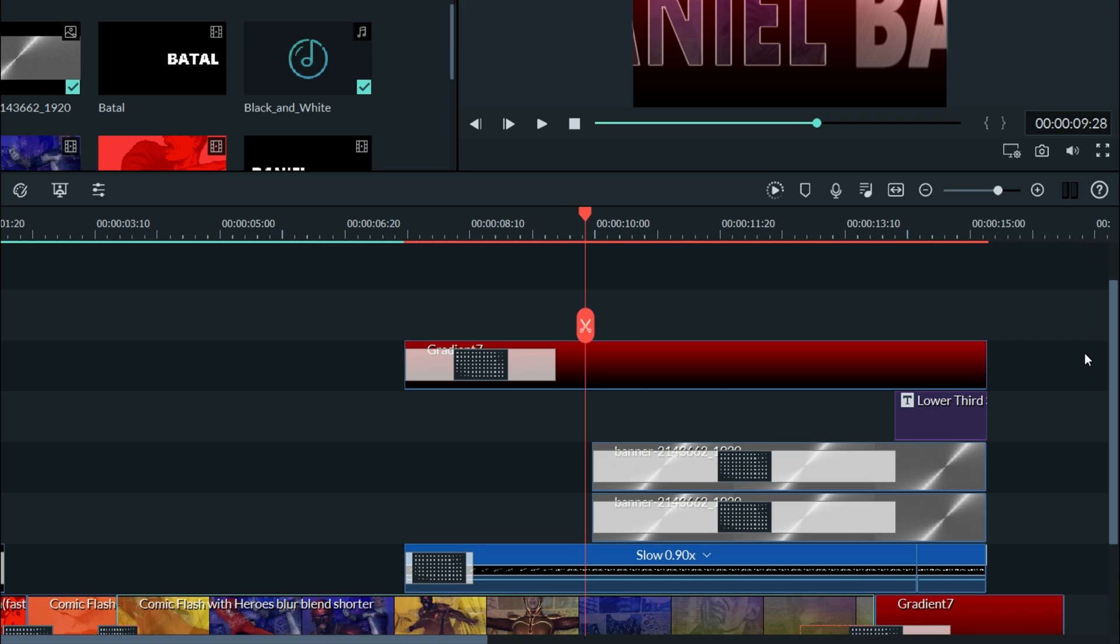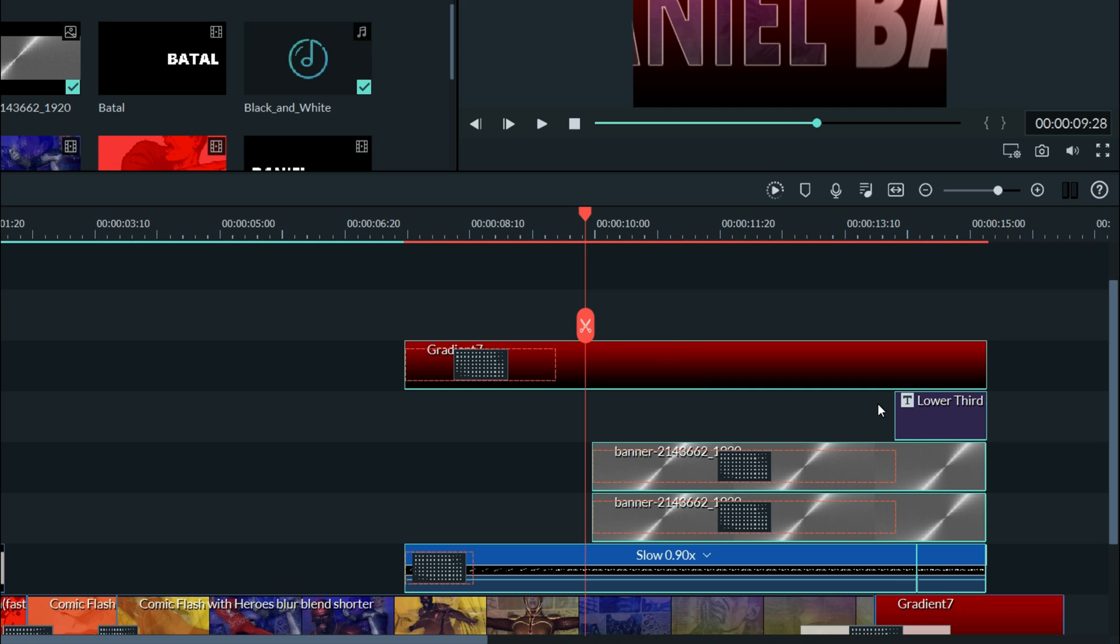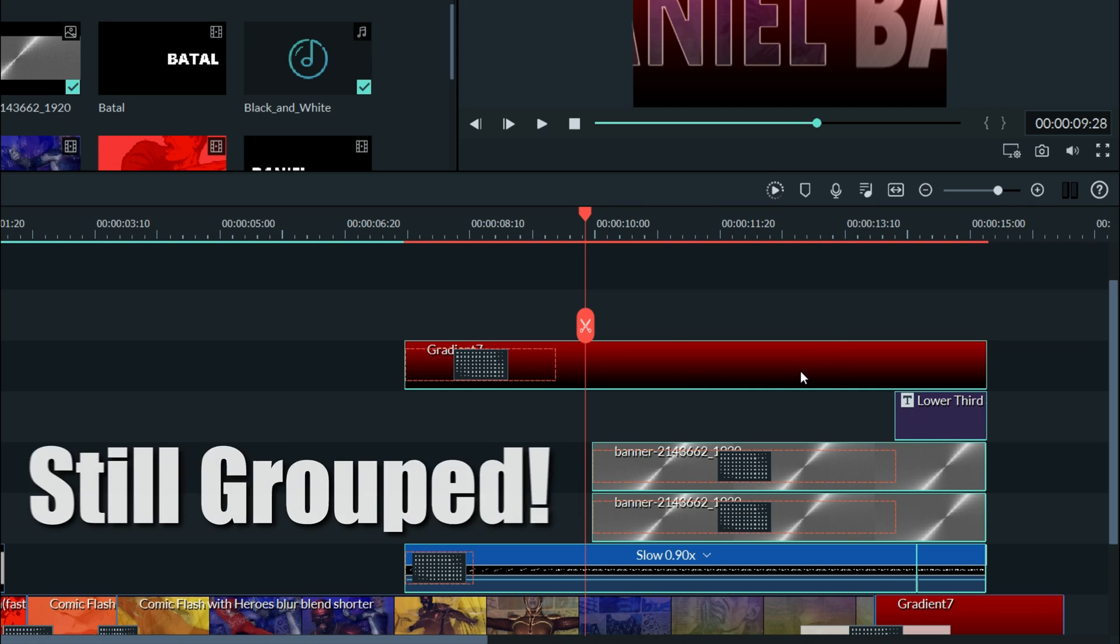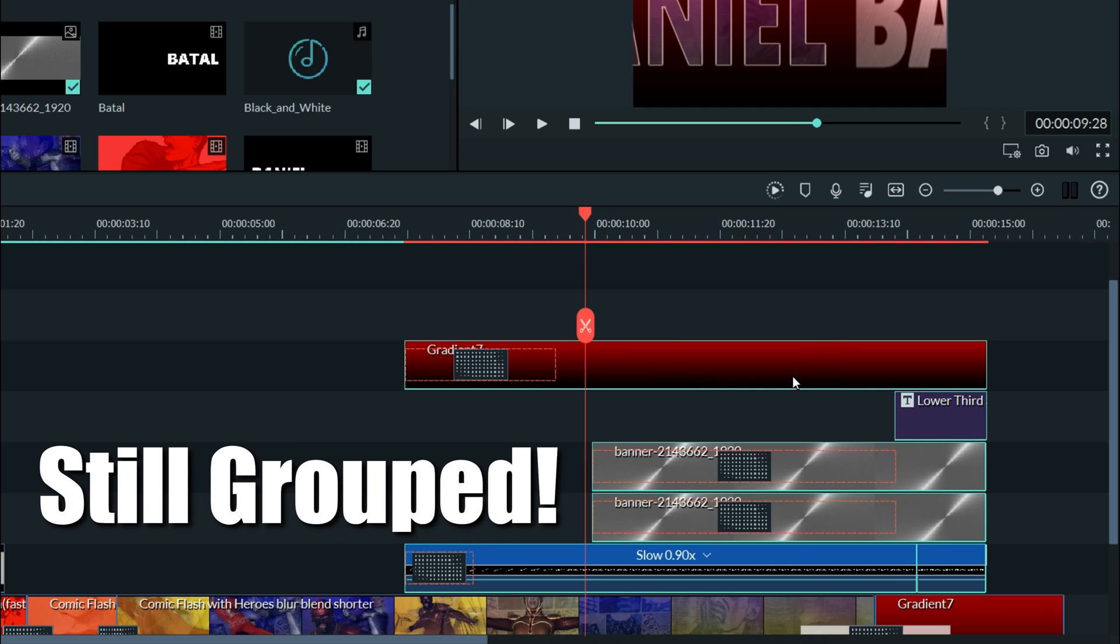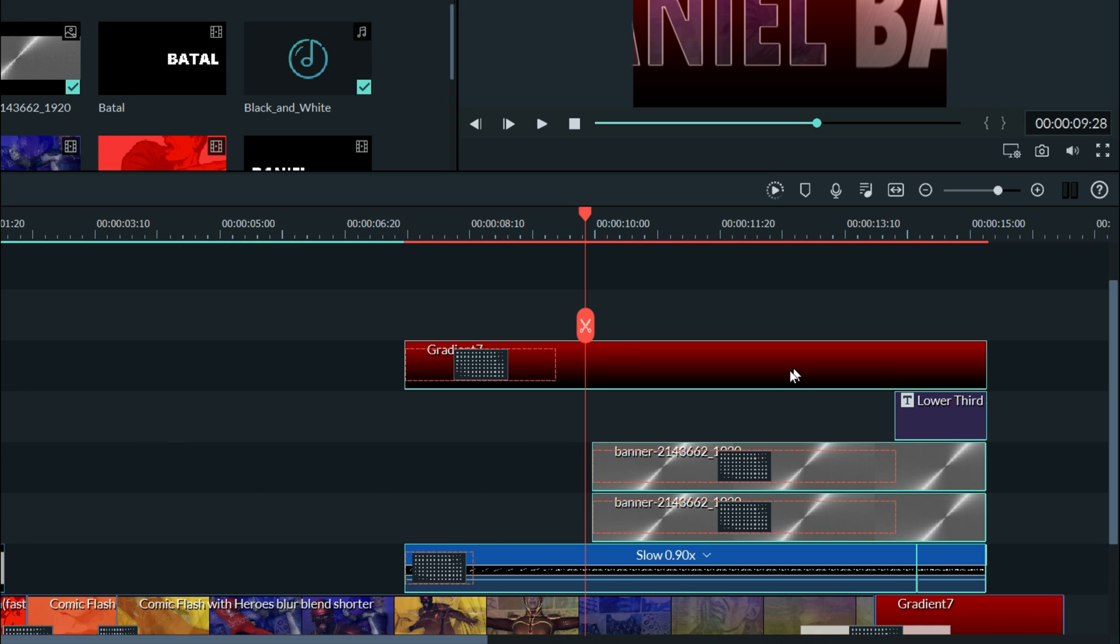Grouping these elements makes my life a lot easier. Because if I click on any one of them now, they all become highlighted because I've grouped them together and they will remain grouped until I choose to ungroup them.